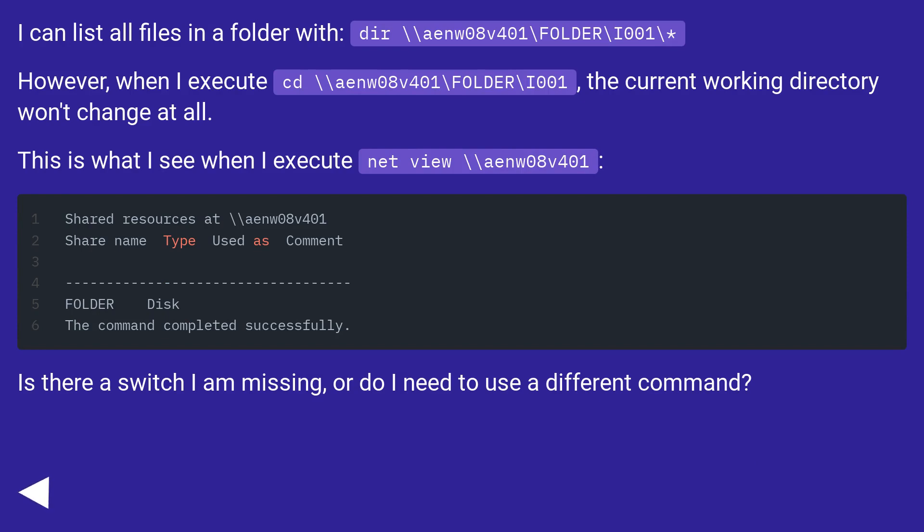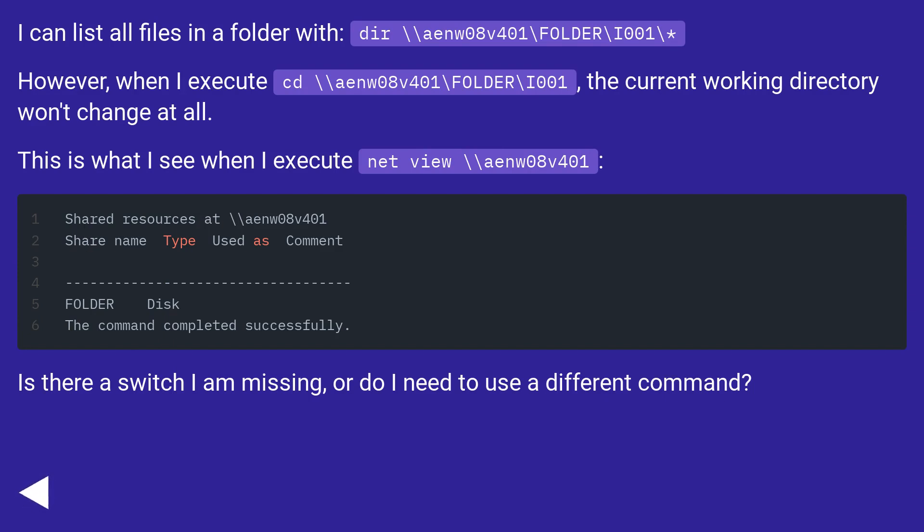I can list all files in a folder with dir \\aenm08v401\FOLDER\I001\. However, when I execute cd \\aenm08v401\FOLDER\I001, the current working directory won't change at all.